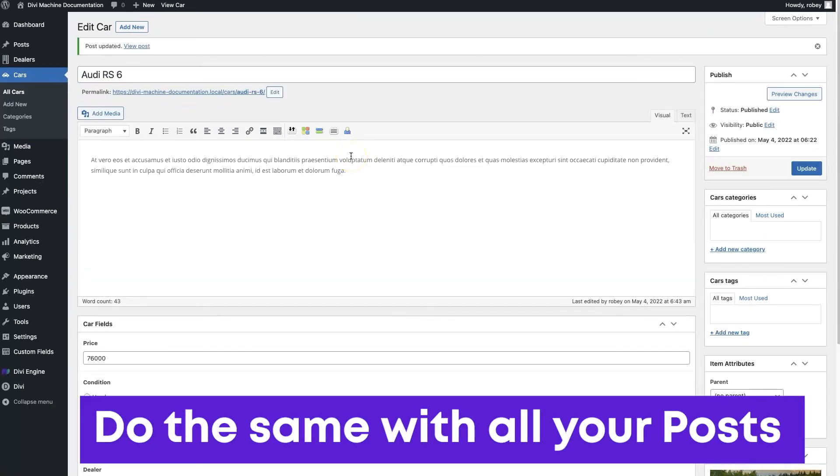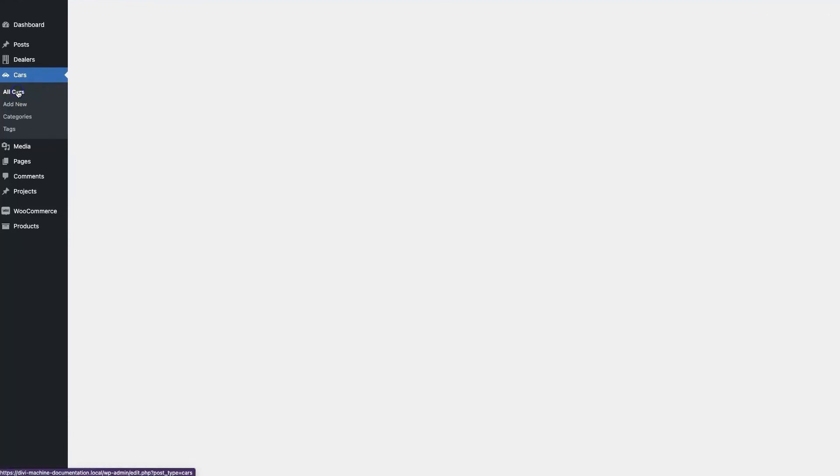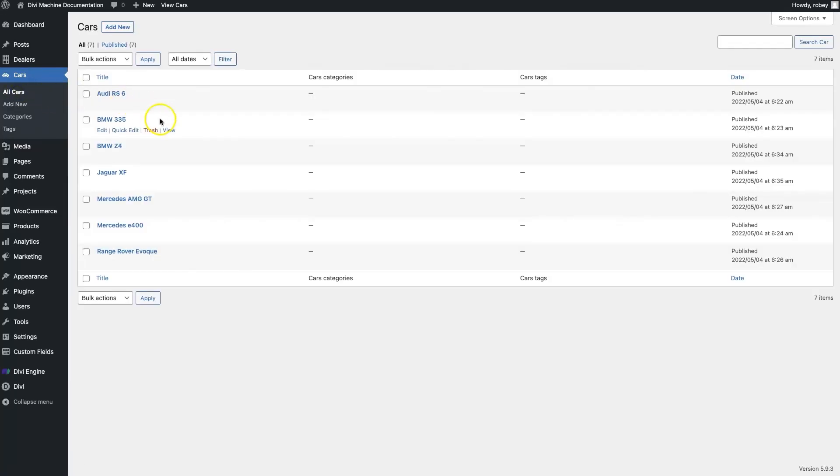You just now need to go through this process with each of your custom posts within your custom post type. I'm not going to put you through that now.